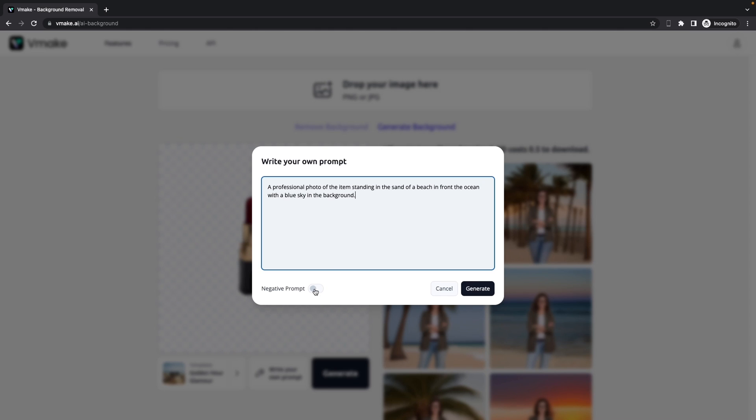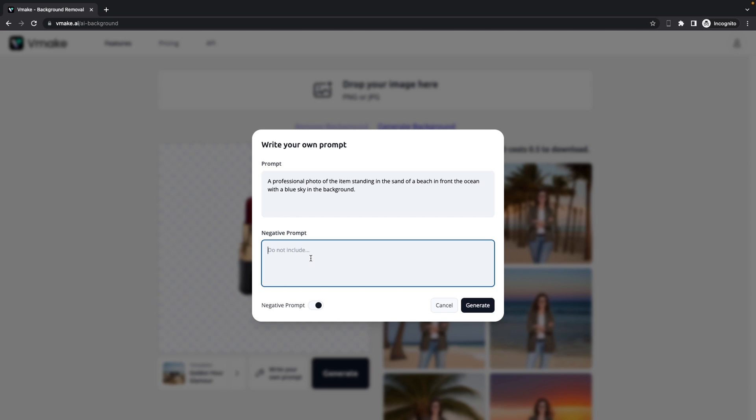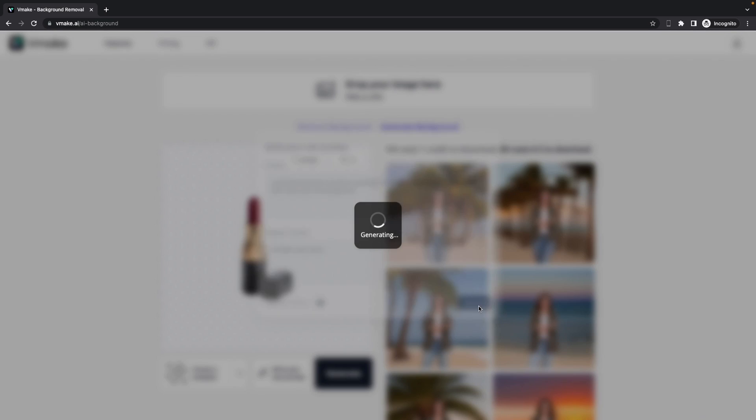And let's say if we don't want something displayed in this photo, then we can also type in negative prompt here. Let's say I don't like low light, dark, or blurry stuff in the image. And I can just click on generate.